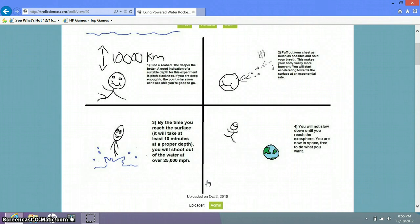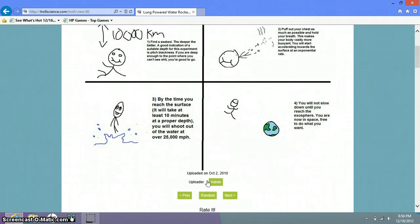You will shoot out of the water at over 25 miles an hour. 25,000 miles an hour. You will not slow down until you reach the exosphere. You are now in space, free to do what you want. I'm going to start a civilization on Mars.